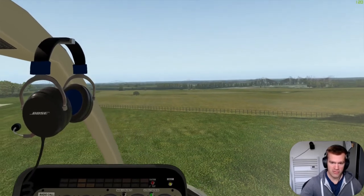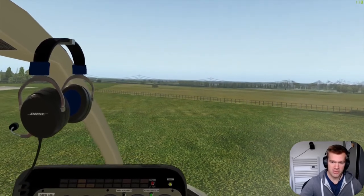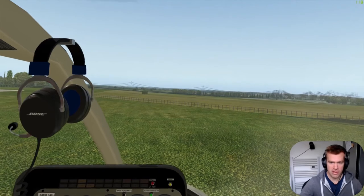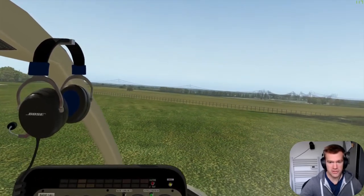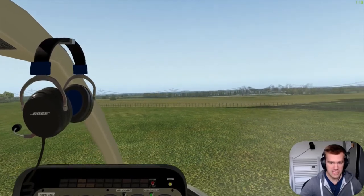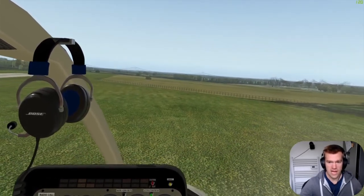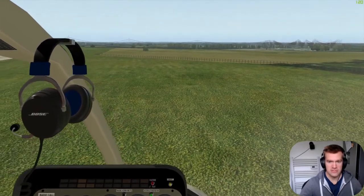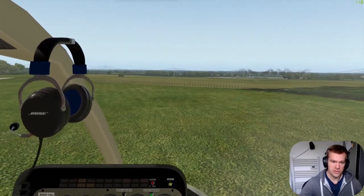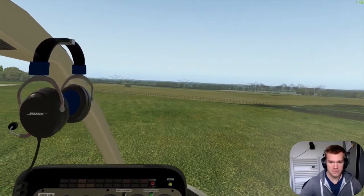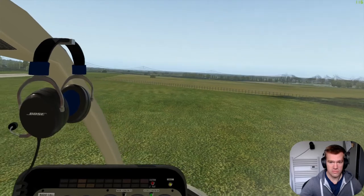To stop cross-controlling from happening, have a reference point out the front of you. If we use that single tree in the field — if that moves left or right, we know we've got to use the pedals to correct. If the horizon in the distance moves, we know it's cyclic. If our tree goes up or down, we know it's cyclic and pitch. As long as you've got a couple of good reference points, you can keep the aircraft more or less where you want it.